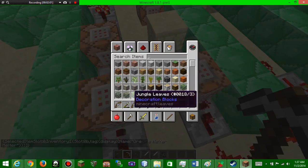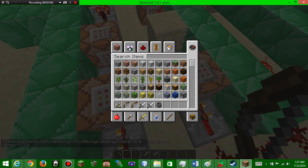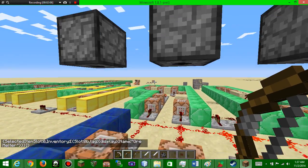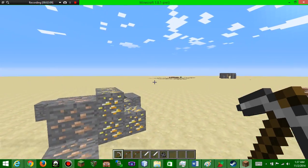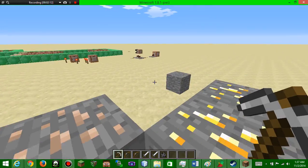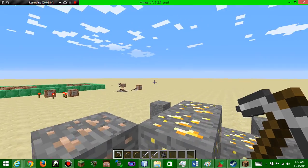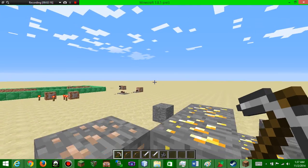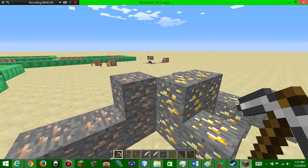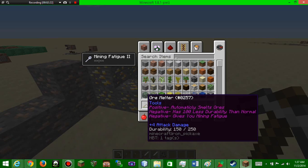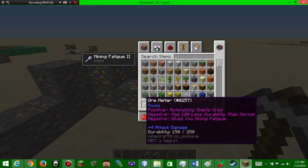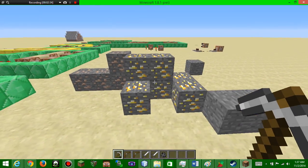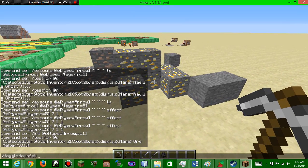You knew this was coming. Every single mod, not every single mod but a lot of mods and tech, has the pickaxes that when you mine a block it instantly smelts it. Read what this does. Positive: automatically smelt ore. Negative is that it has a hundred less durability than a normal iron pickaxe and it also gives you mining fatigue two, so it's not OP. So we're gonna go to game mode one.